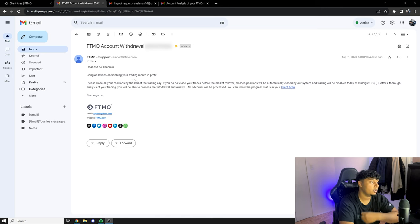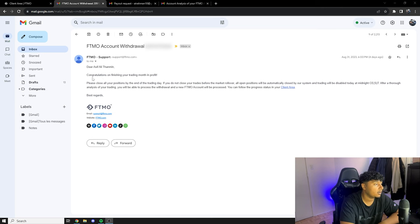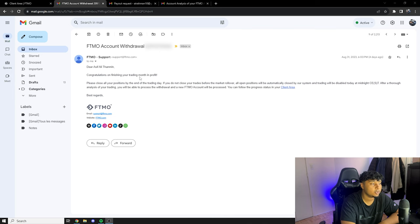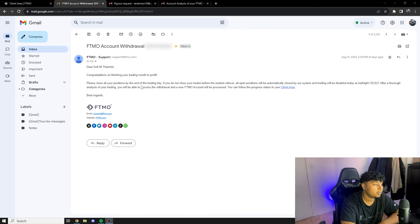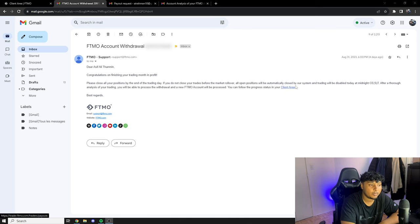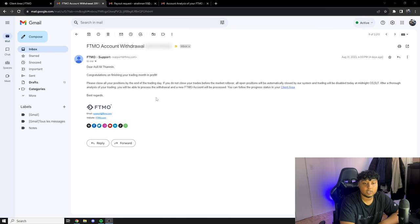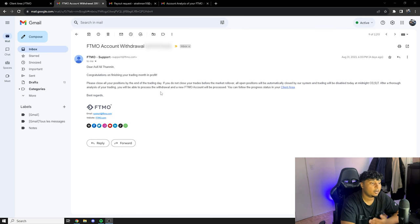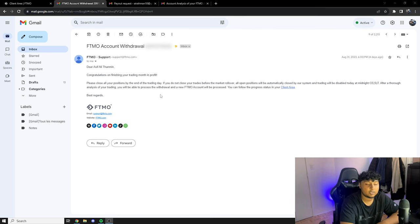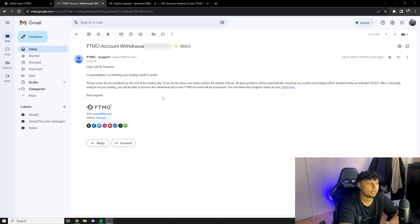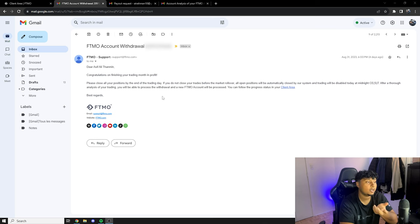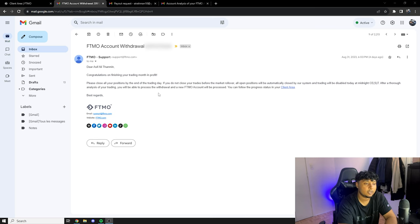So the first email I received said congratulations on finishing your trading month in profit. Please close all of your positions by the end of the trading day. If you do not close your trades before the market rollover, all positions will be automatically closed by our system and trading will be disabled today at midnight CST time. So they basically told me that I had to close every one of my positions before the day ends because that was the final date of my trading period so I could withdraw the day after.